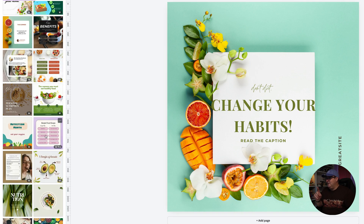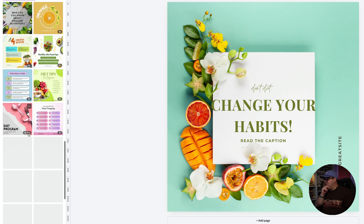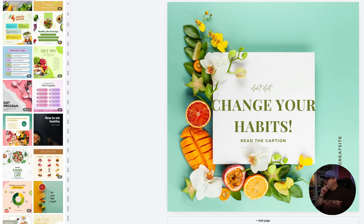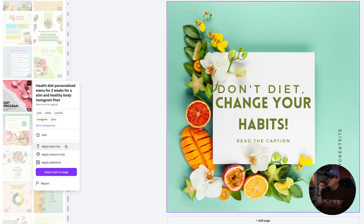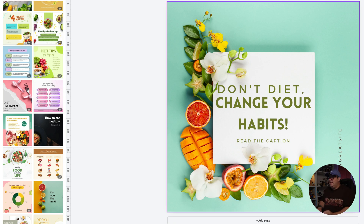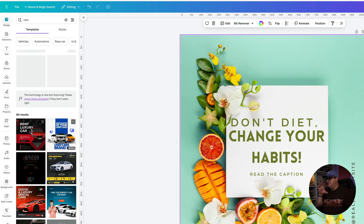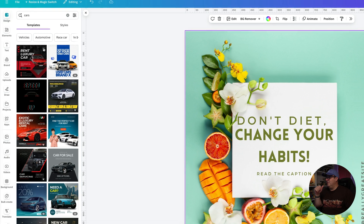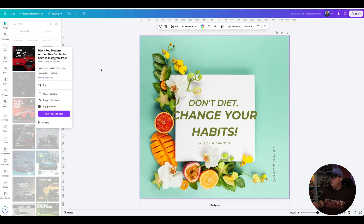Let me show you that again with a different template. So we're just inside the design option here. I've looked for nutrition inside of Canva and I'm just going to scroll down to find something that's a little bit different. We've got another one here where it's got this diet program fonts options and we want to apply the text only. And it doesn't have to be on the same subject — so let's say you wanted something that looked a little bit more car-like. You can type into the search engine up here and you can click on the three dots and just apply text only, and that's going to take those fonts and apply them to your design.